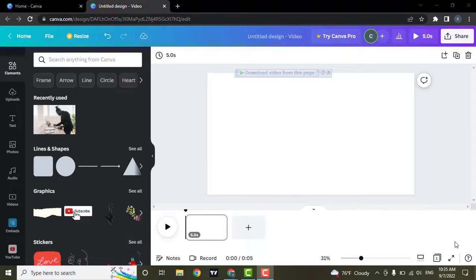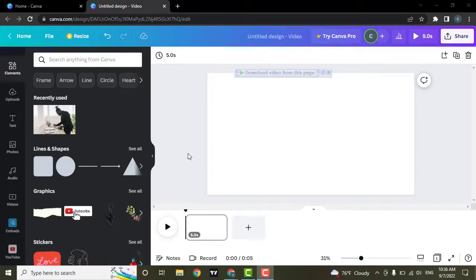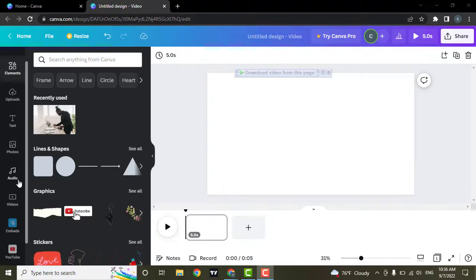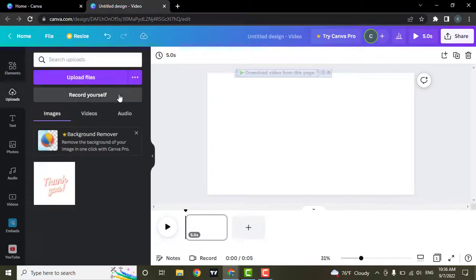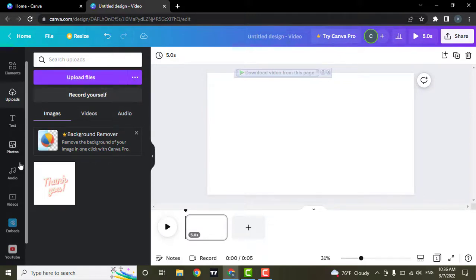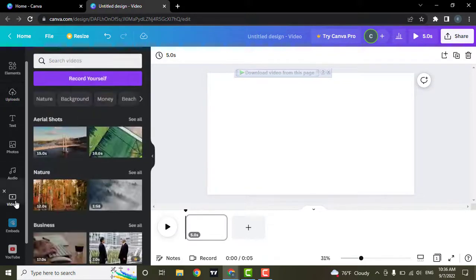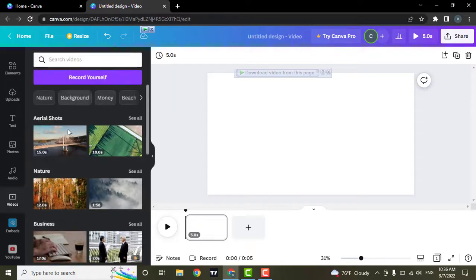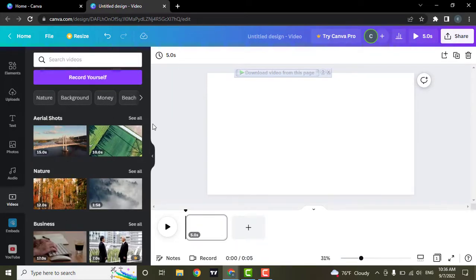Now to join two videos, firstly you need to upload the videos. If you have your own videos, you can upload them from here. But for the sake of this video, I'm going to use the videos that are available freely on Canva.